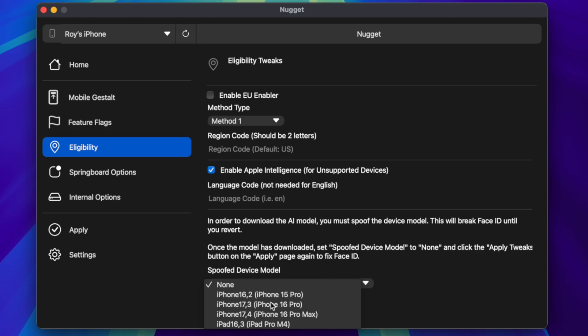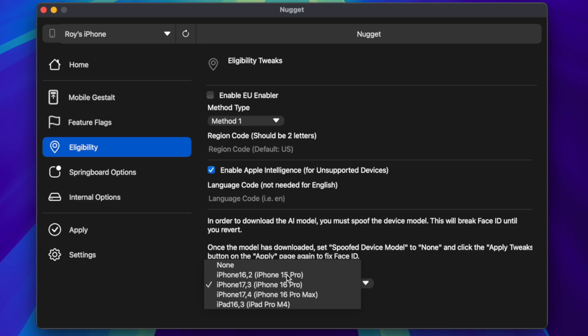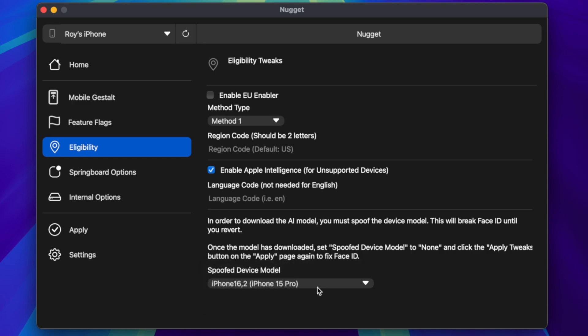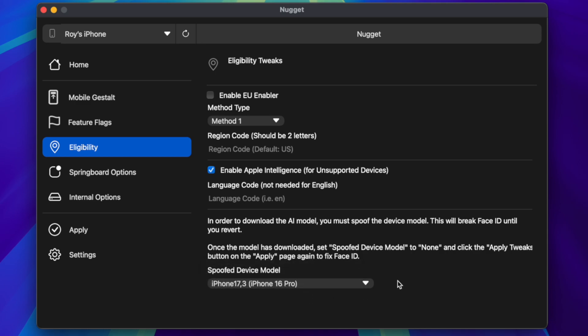You can read the note: this method will disable Face ID, but you can fix it later after successfully downloading Apple Intelligence. Then insert the region code "US" to enable Apple Intelligence.